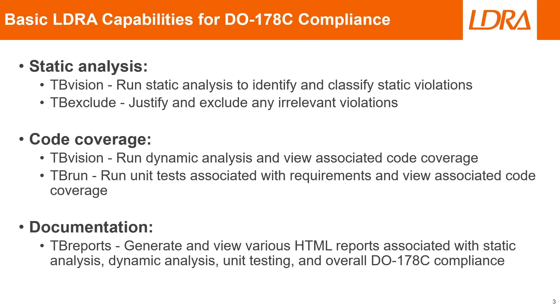So for LDRA, we actually provide solutions for all of these different requirements. So for static analysis, we use the program tbVision to run static analysis to identify and classify static violations. We will be using tbExclude to justify and exclude any irrelevant violations that may not apply to us.